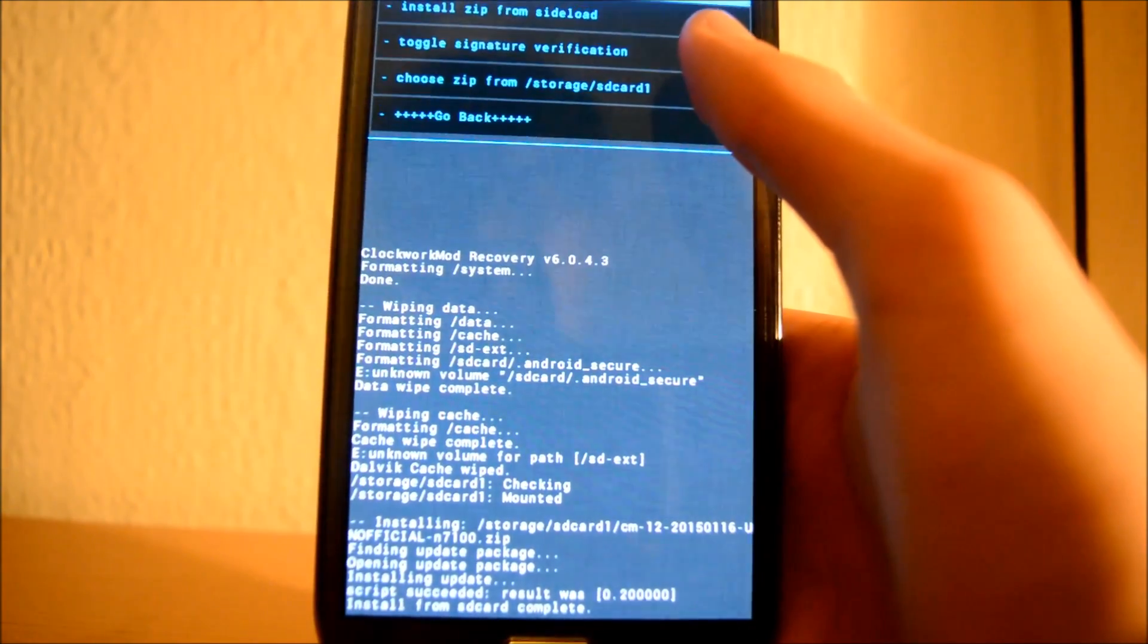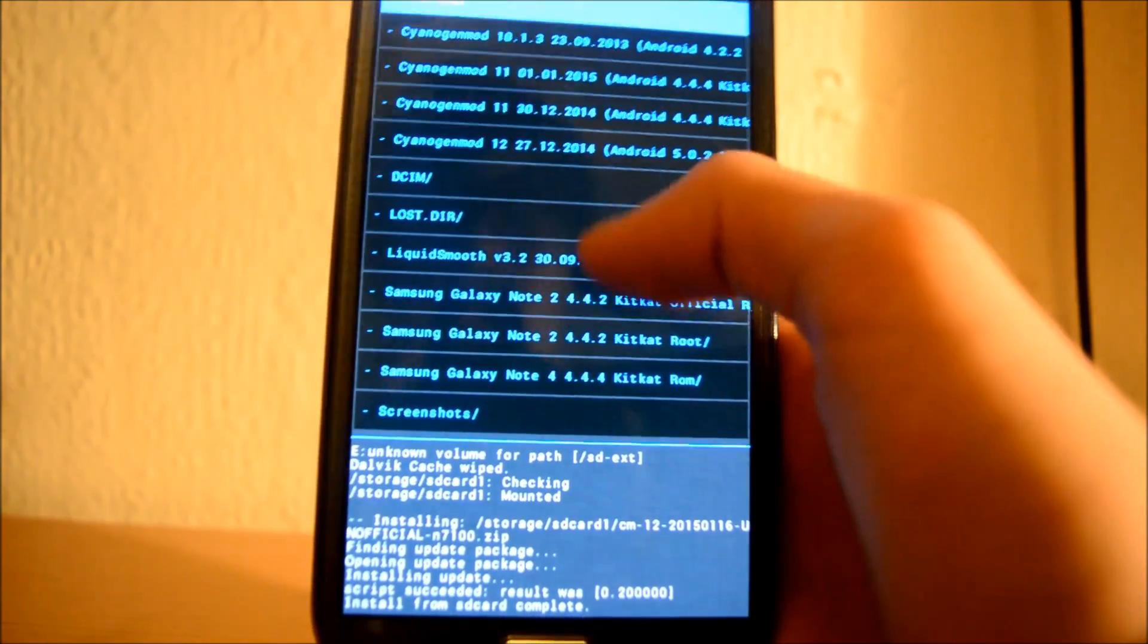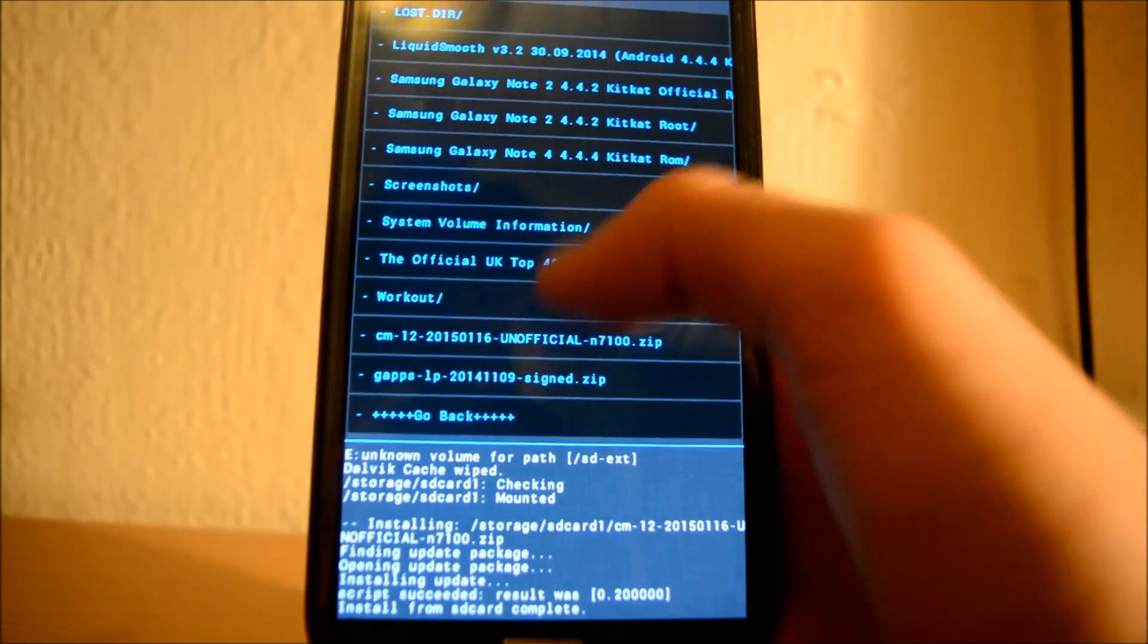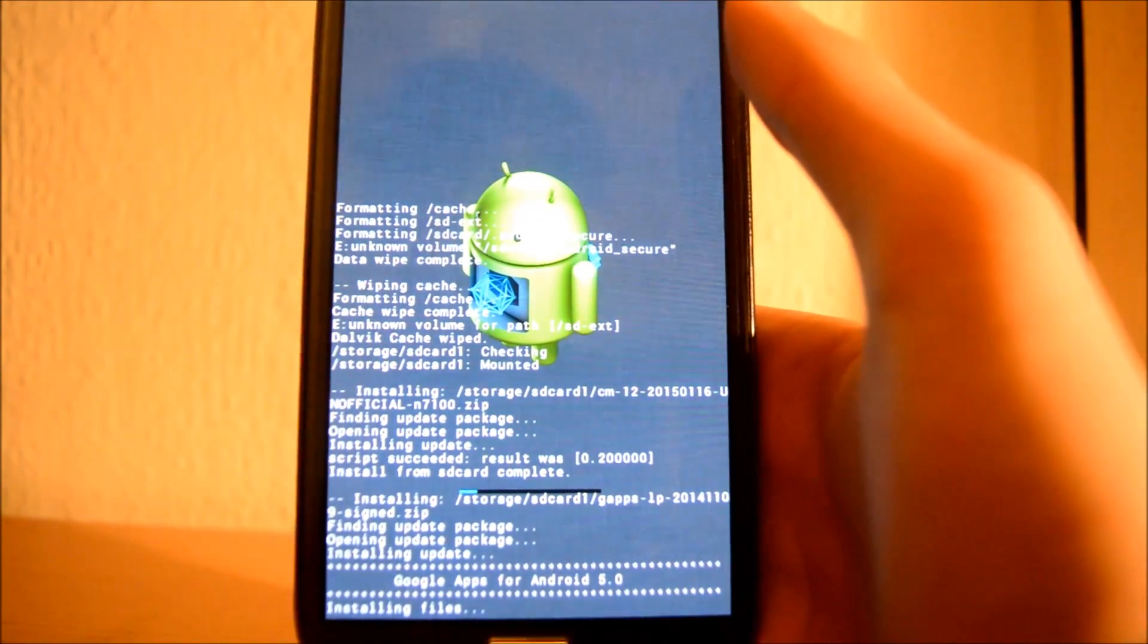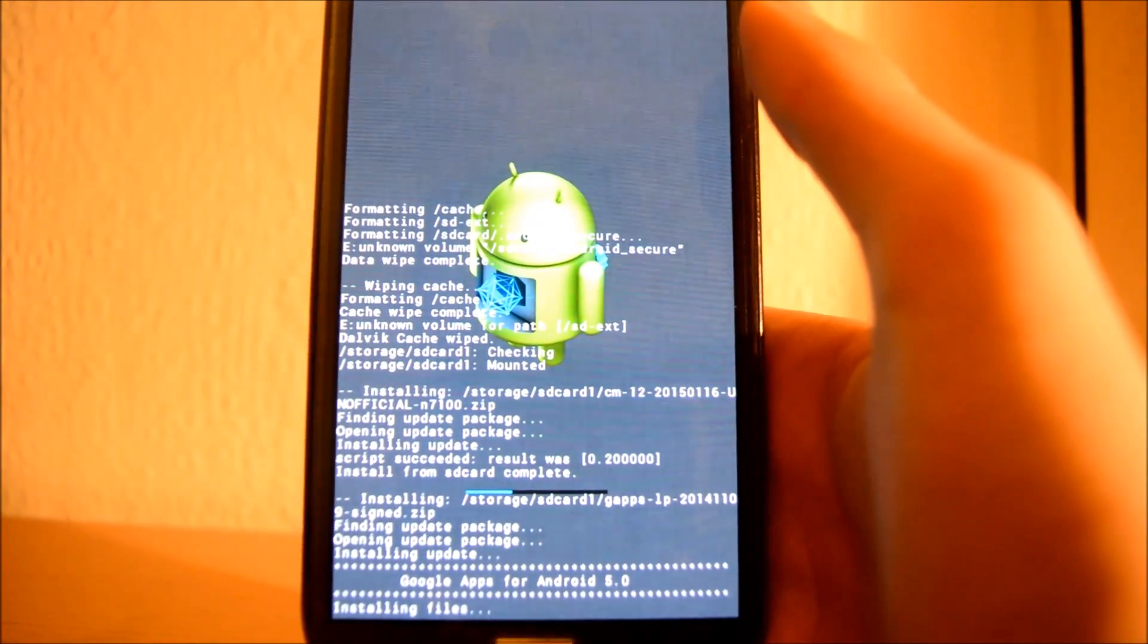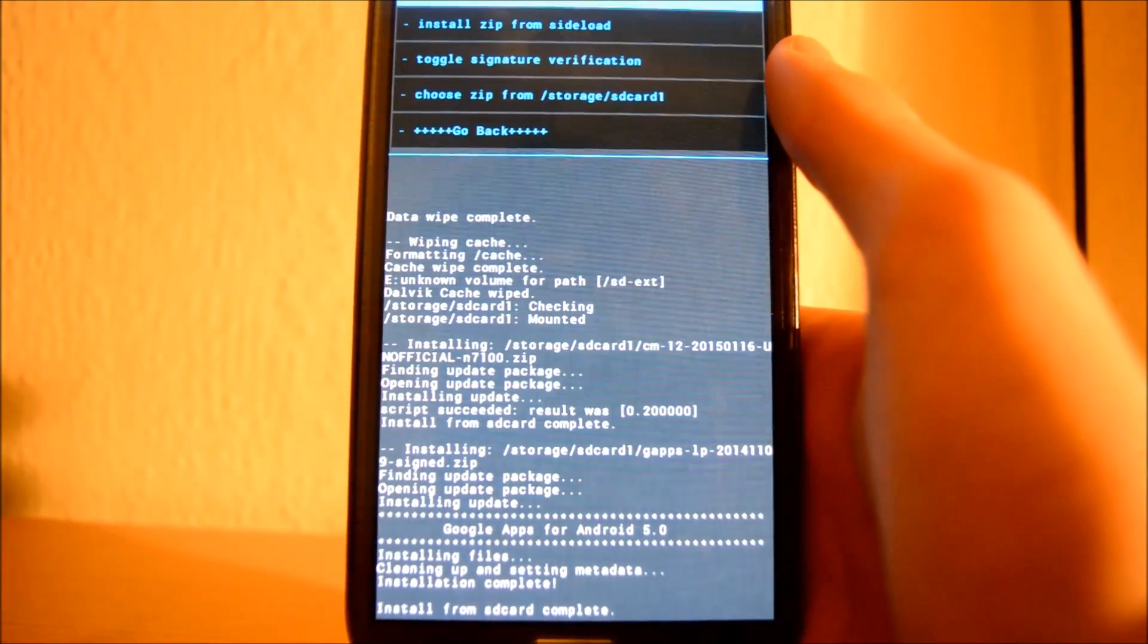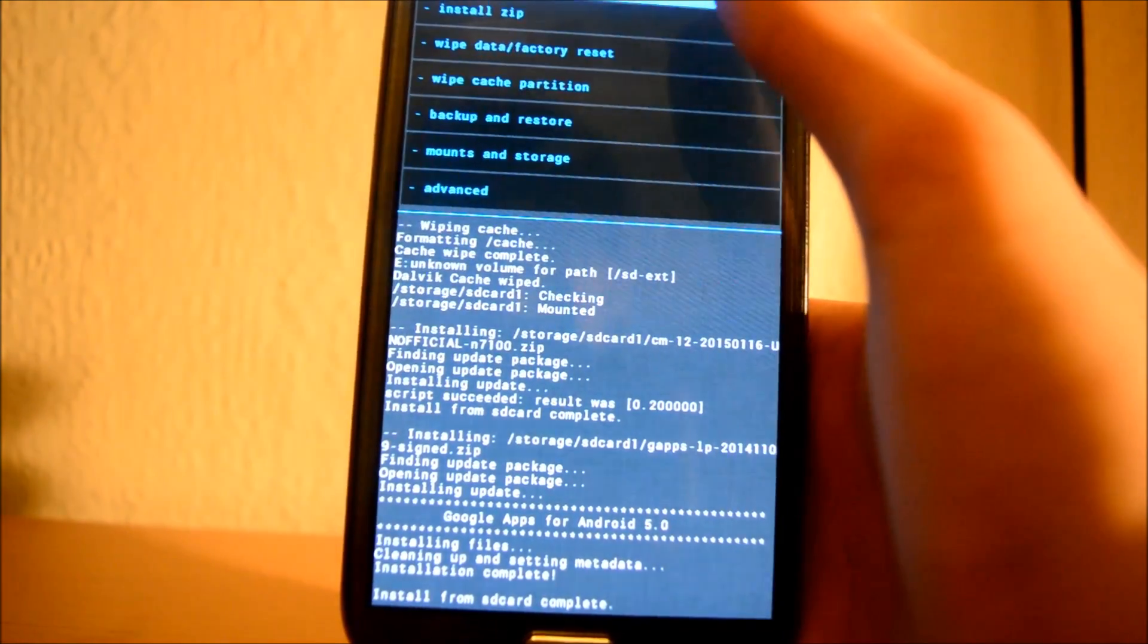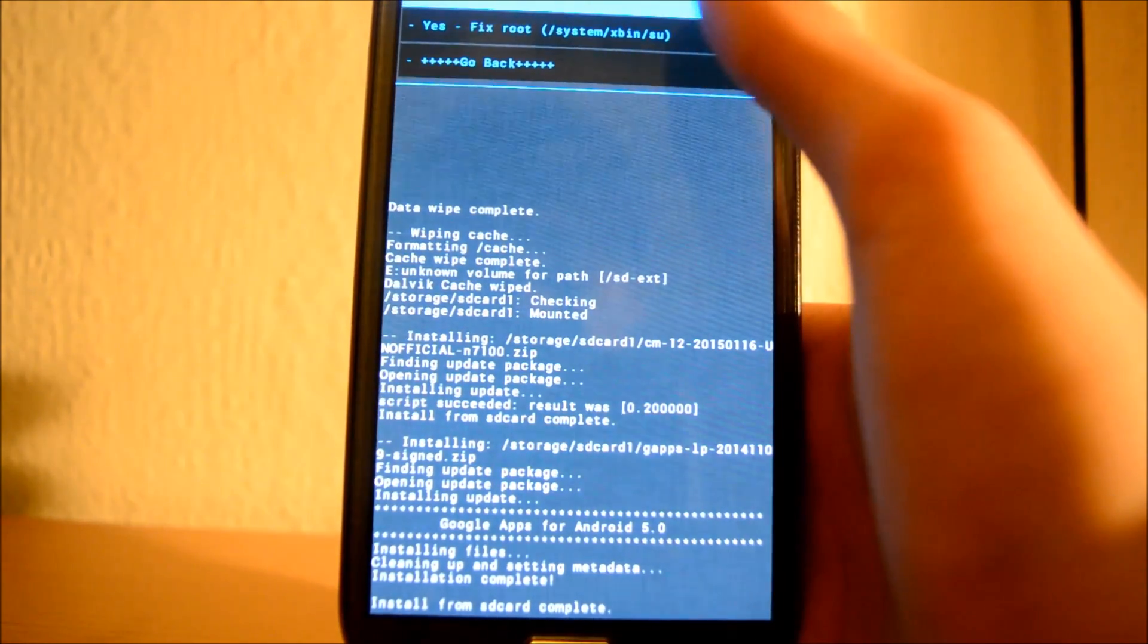After that's been installed, you want to go back and choose Zip from SD Card 1, find the Google Apps and install them. After you have done that, just reboot your system.